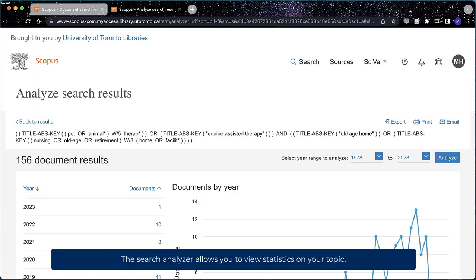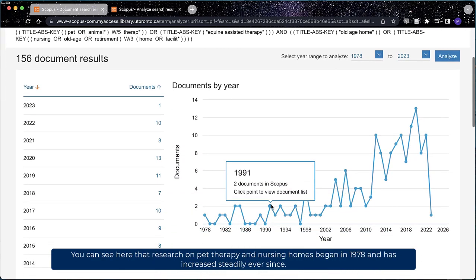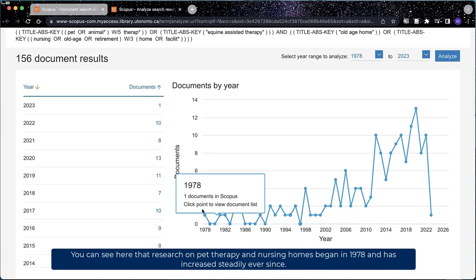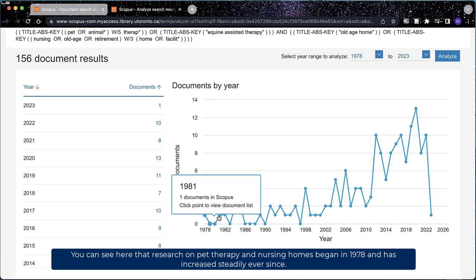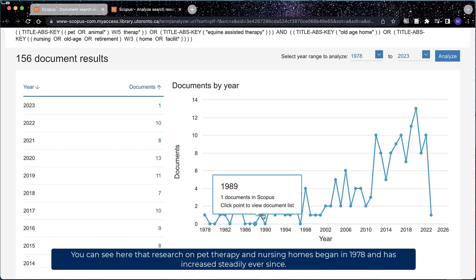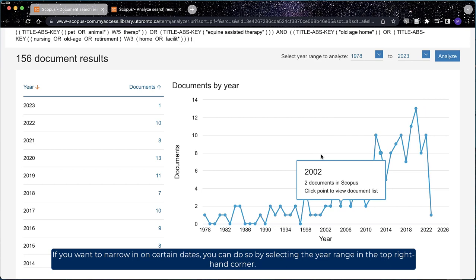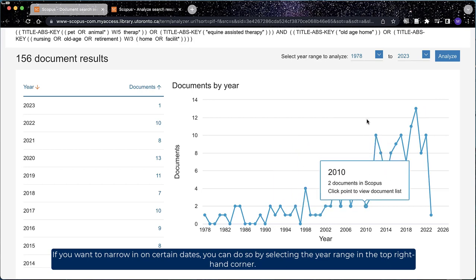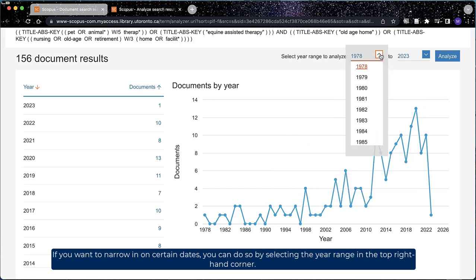The Search Analyzer allows you to view statistics on your topic. You can see here that research on pet therapy and nursing homes began in 1978 and has increased steadily ever since. If you want to narrow in on certain dates, you can do so by selecting the year range in the top right-hand corner.